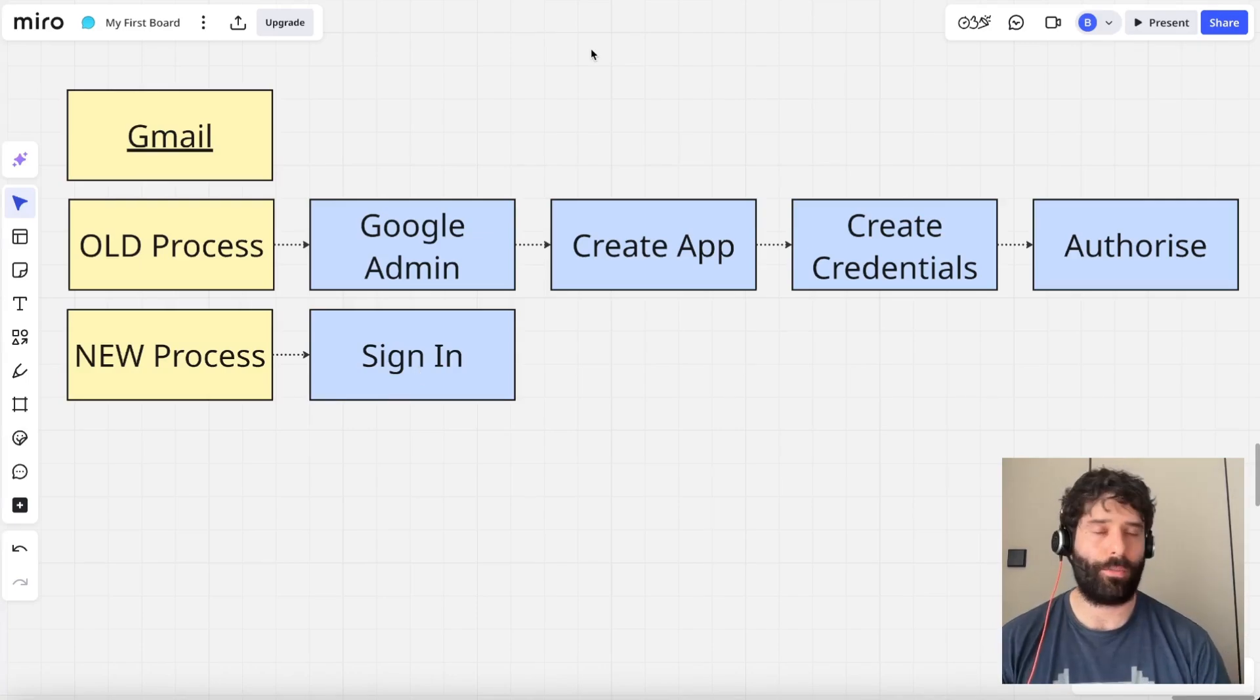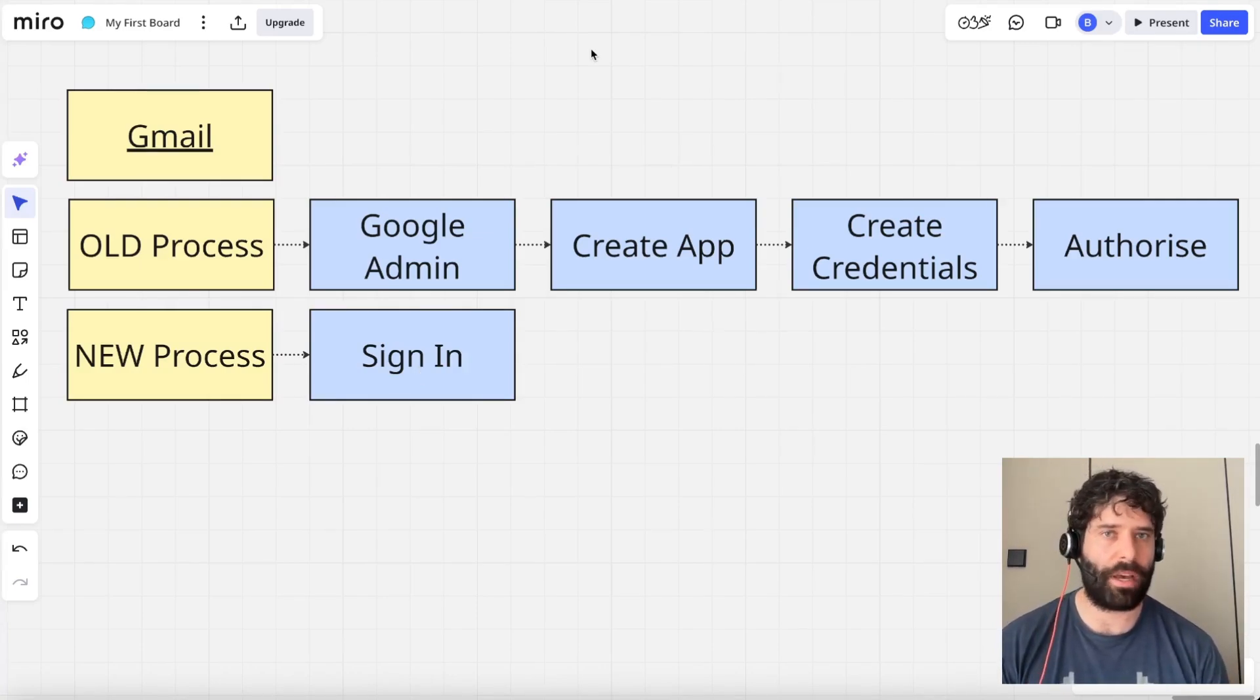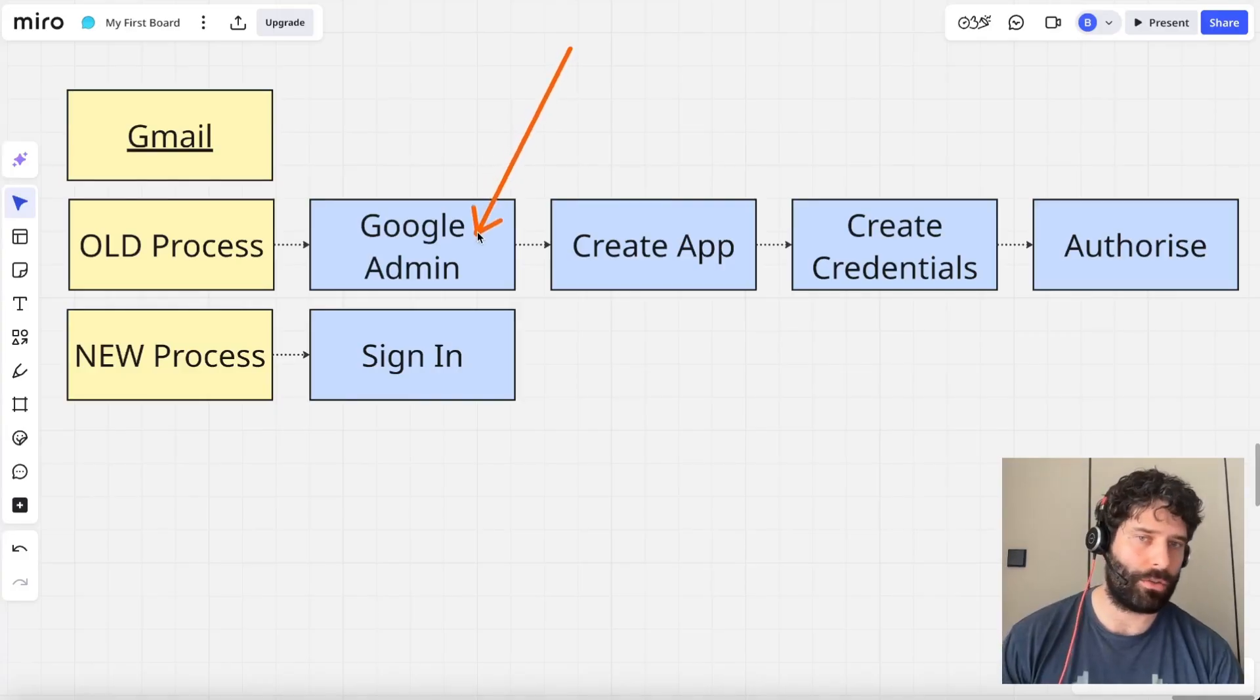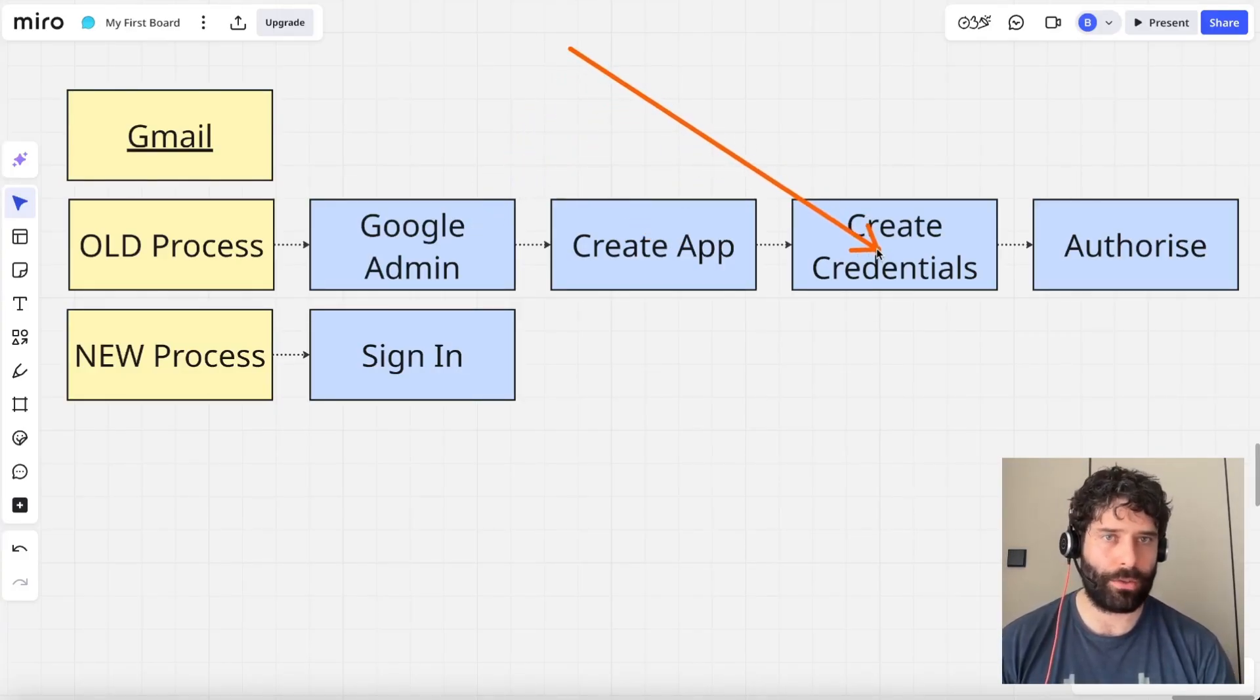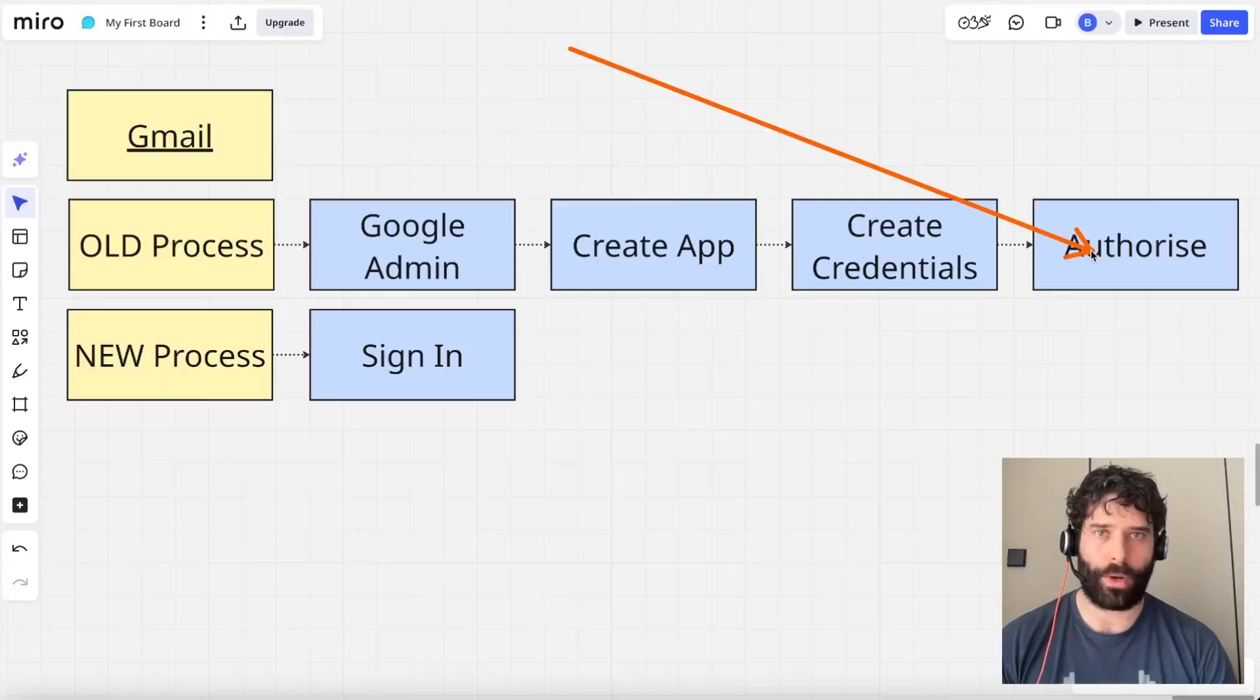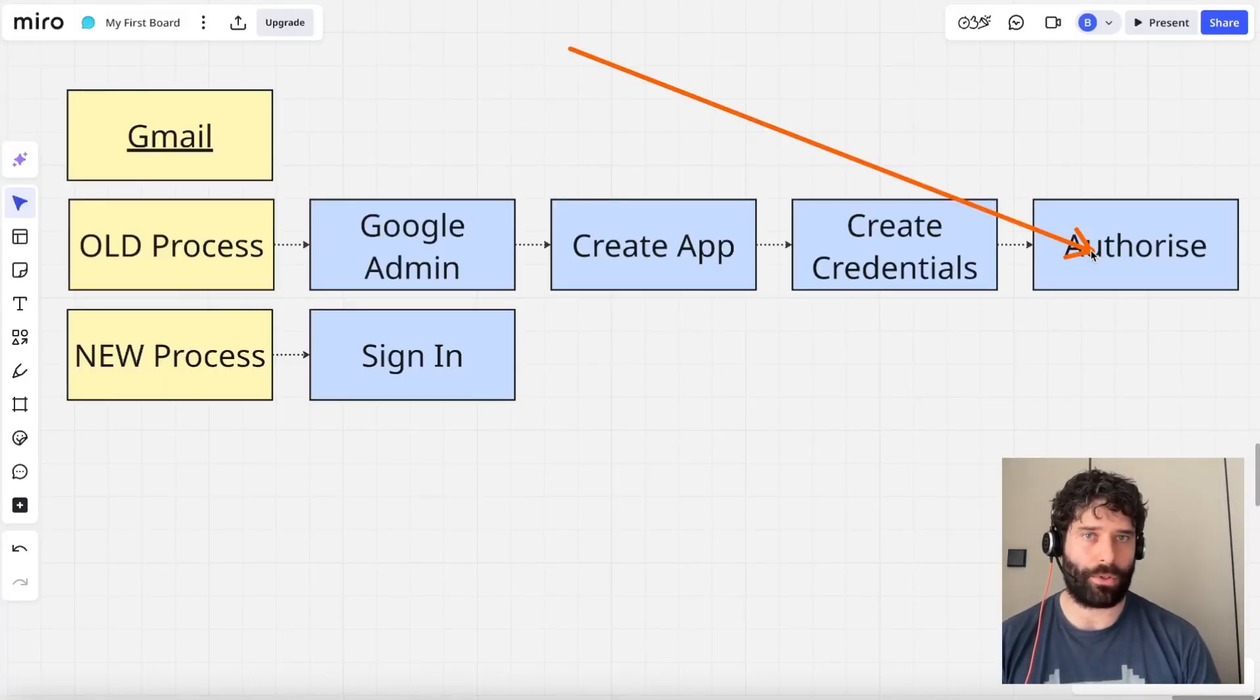So the old process for connecting any of the Google services like Gmail, Sheets, Google Docs, you'd actually have to go into Google Admin, create an app, create some new credentials, define some scopes, and then authorize that connection with your app or service.